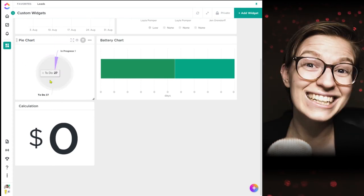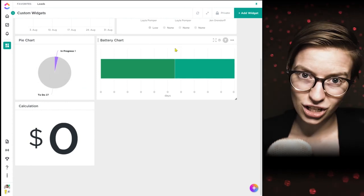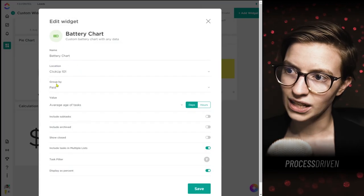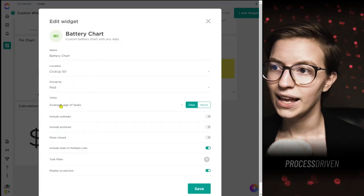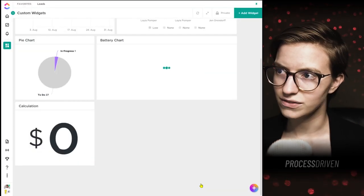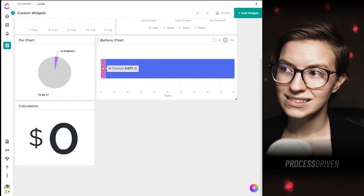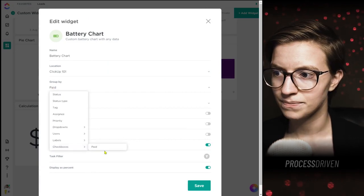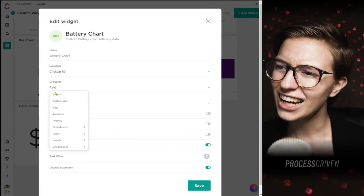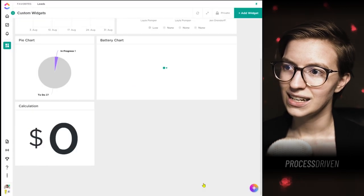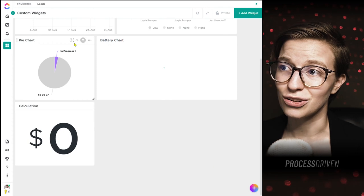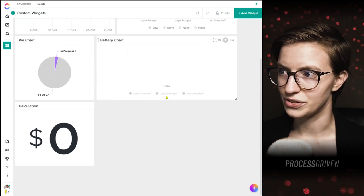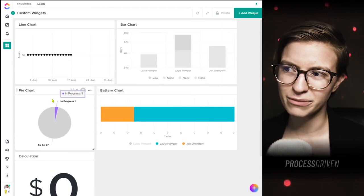Priorities don't seem to be used that much in this workspace, so let me flip this back to status. The battery chart is pretty much the same as a pie chart — it just shows things in a linear format. Here I've got it set up as a battery chart grouped by a custom field called 'paid' — paid or not paid — and the value is the number of tasks. You could also group this by assignee to look at workload distribution, which would look very similar to tasks by assignee in a pie chart. So pie chart versus battery chart — do you prefer circles or rectangles?